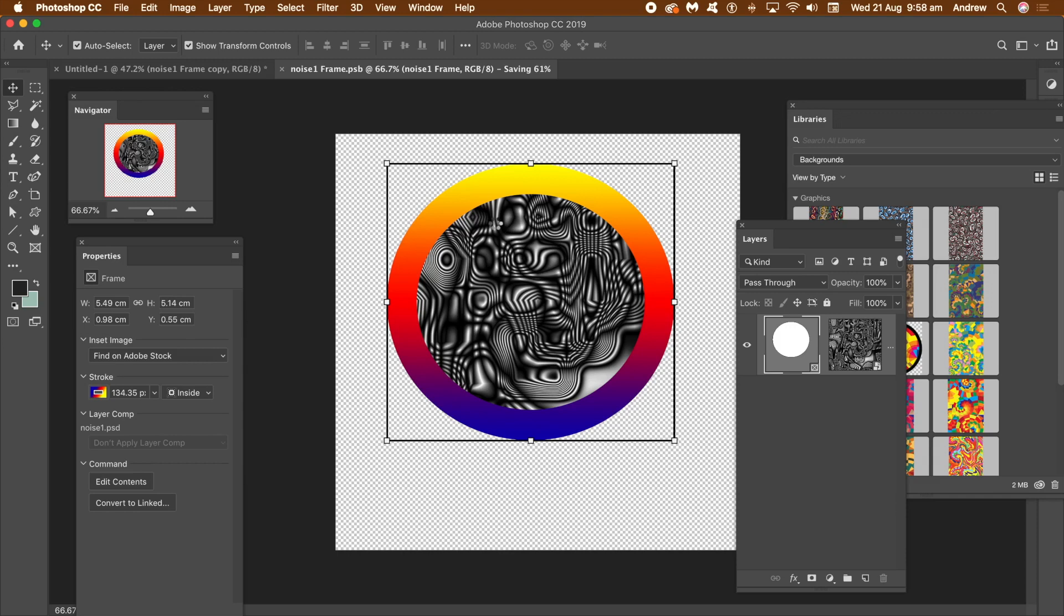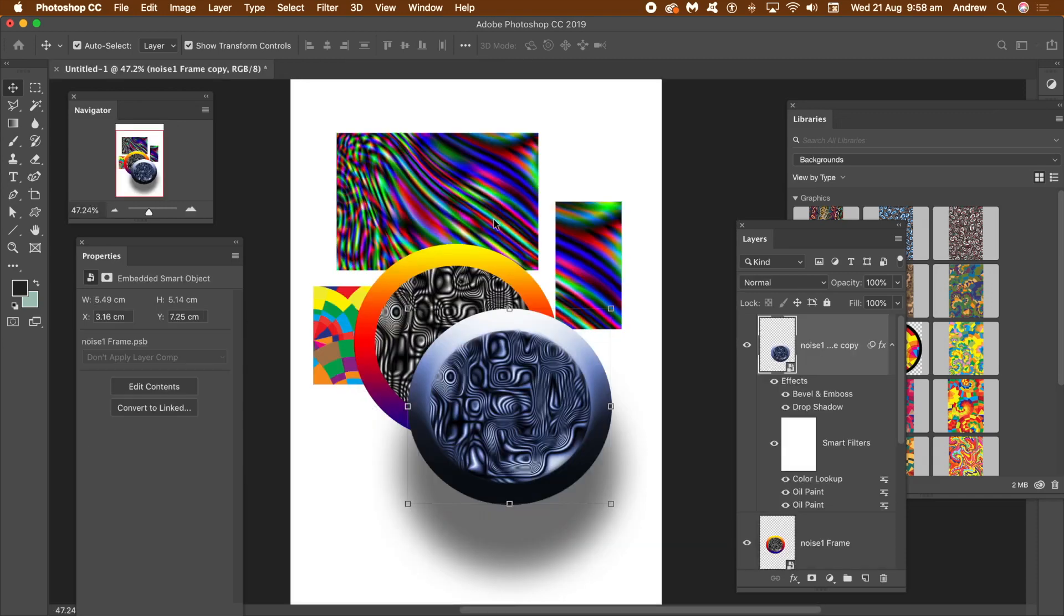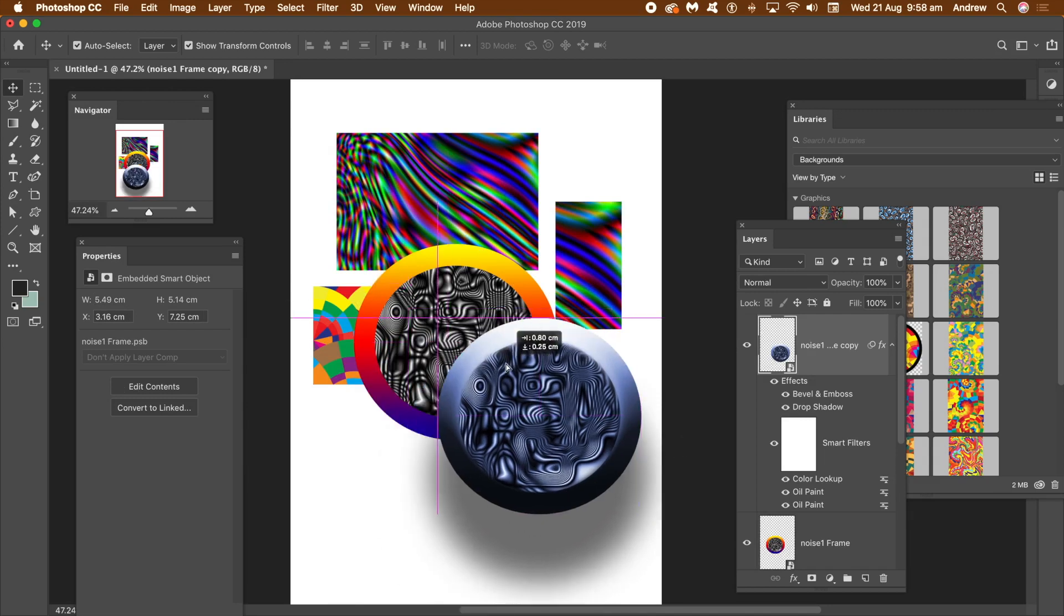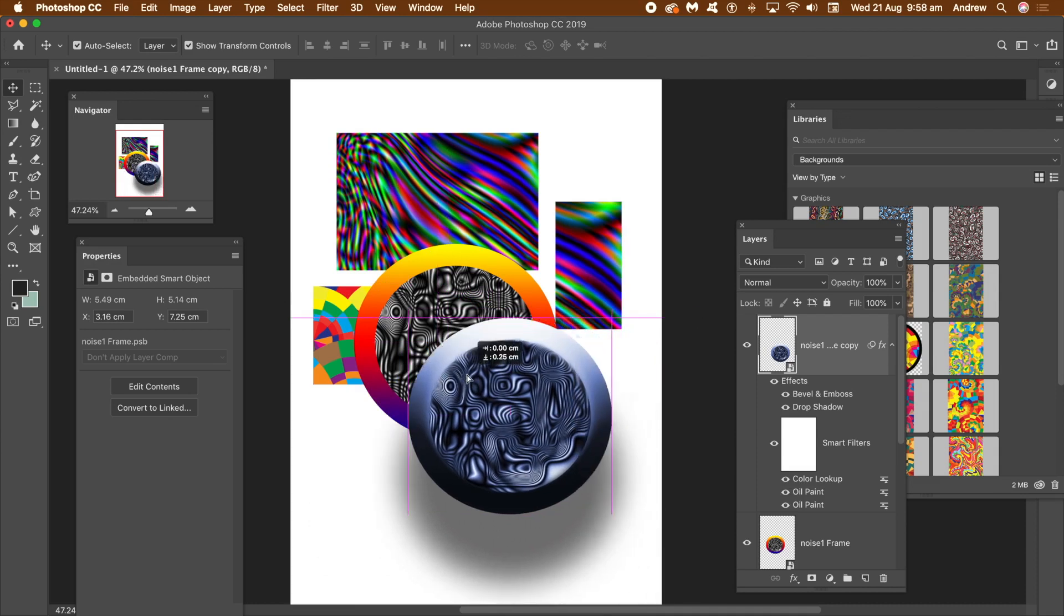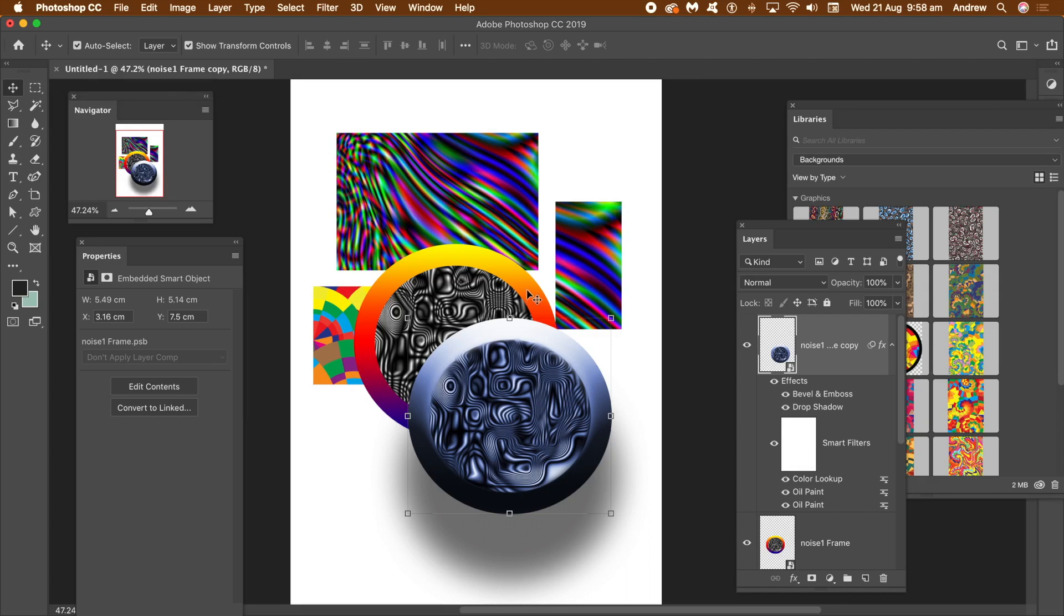You can then continue to work with that frame smart object. Perhaps add additional effects to it, modify it, move it and much more. Or delete it because now I want to work with other smart objects, in particular with custom shapes and type. Delete all the frames.